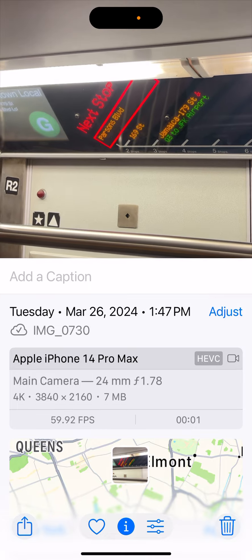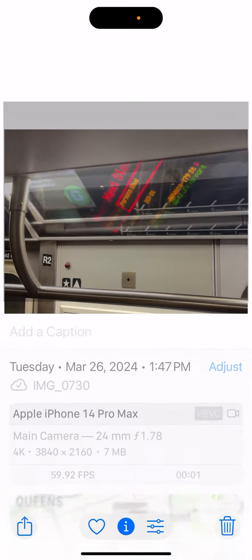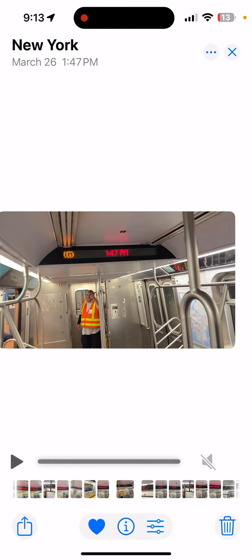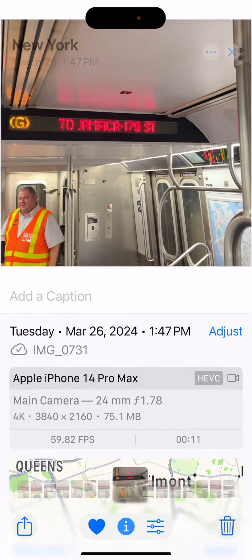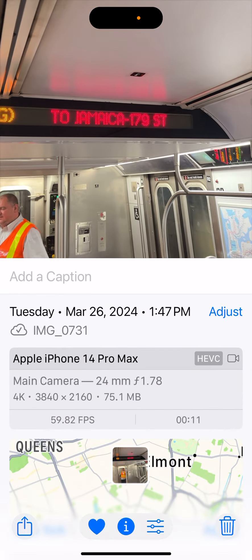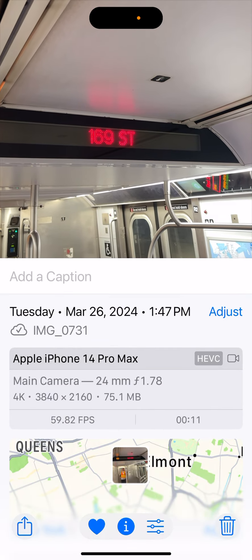And the same area — we adjust — 1:47 PM, March 26. This video here, 14 Pro Max, 1:47 PM.